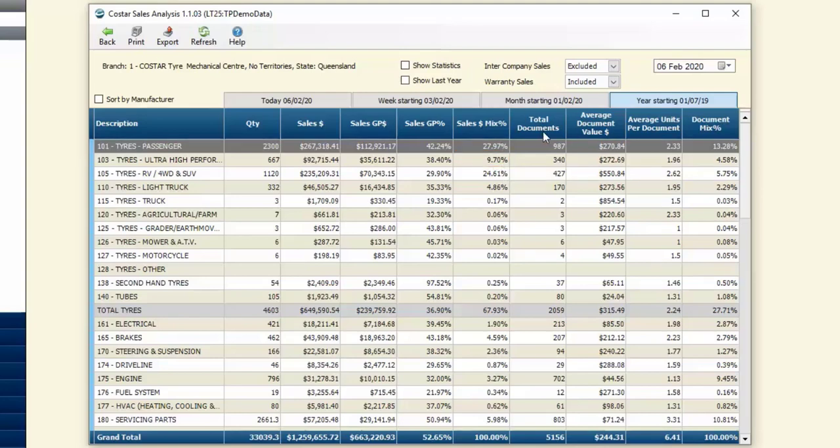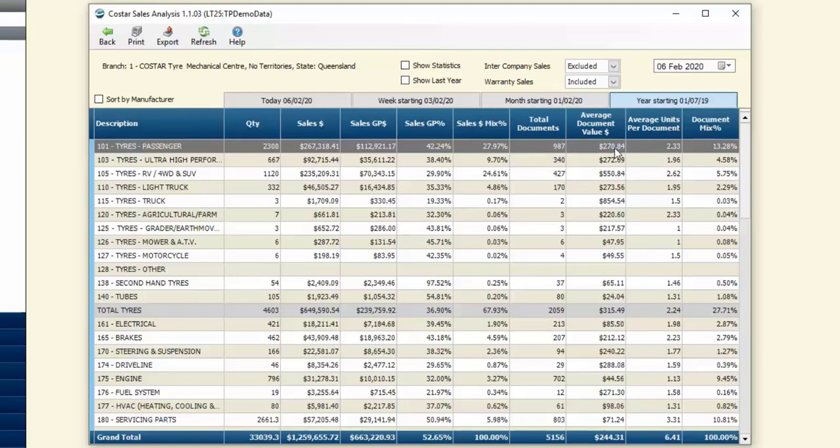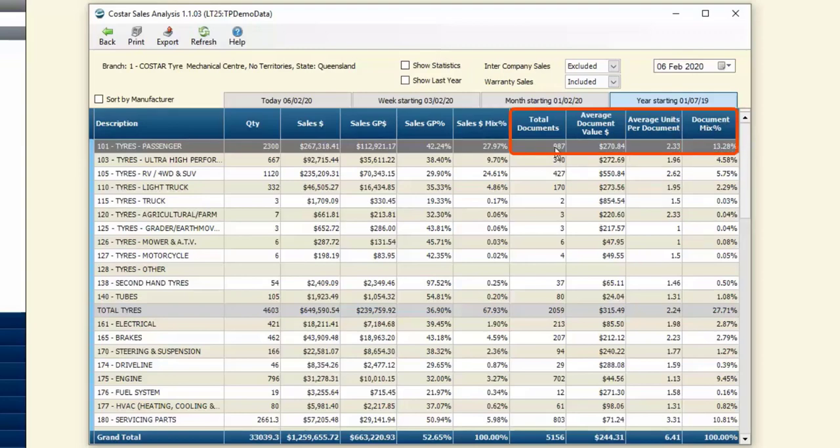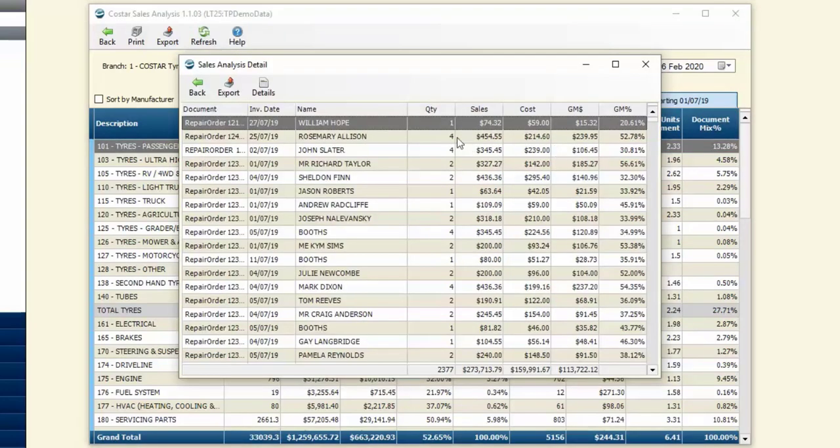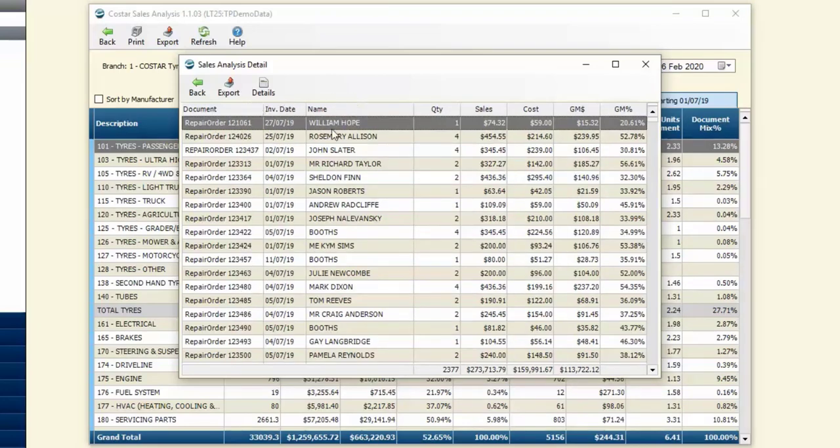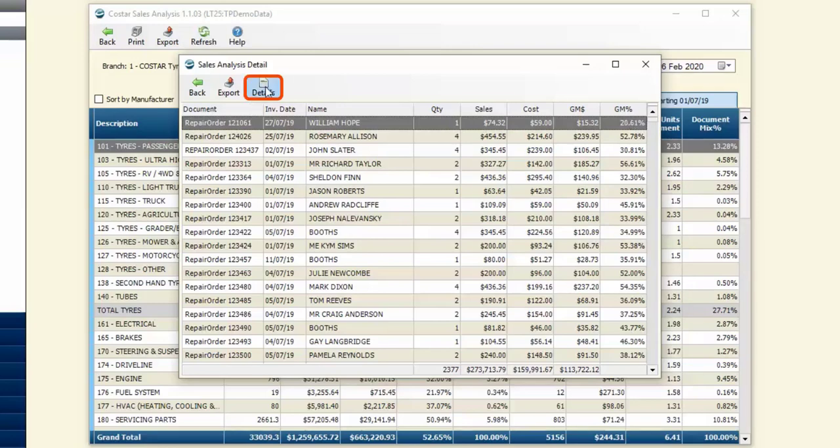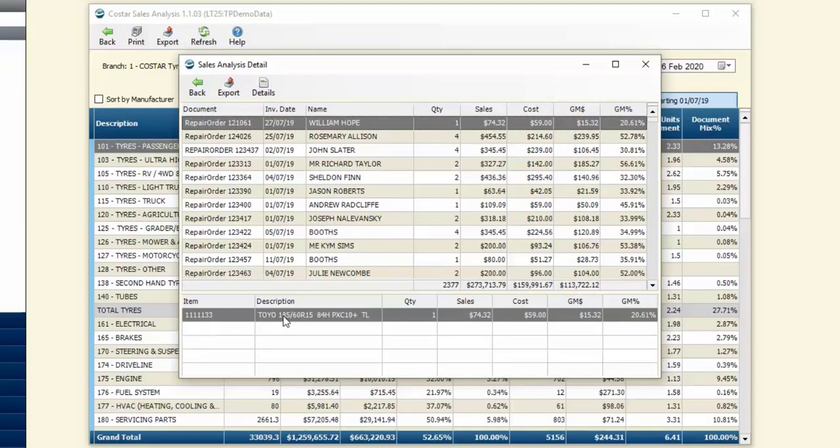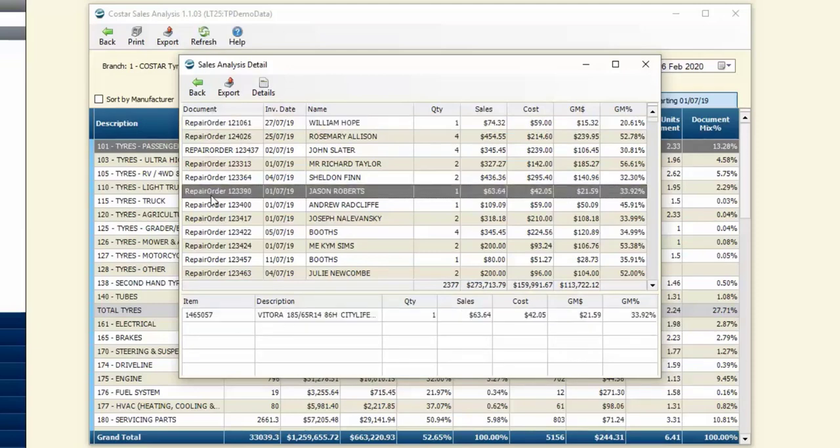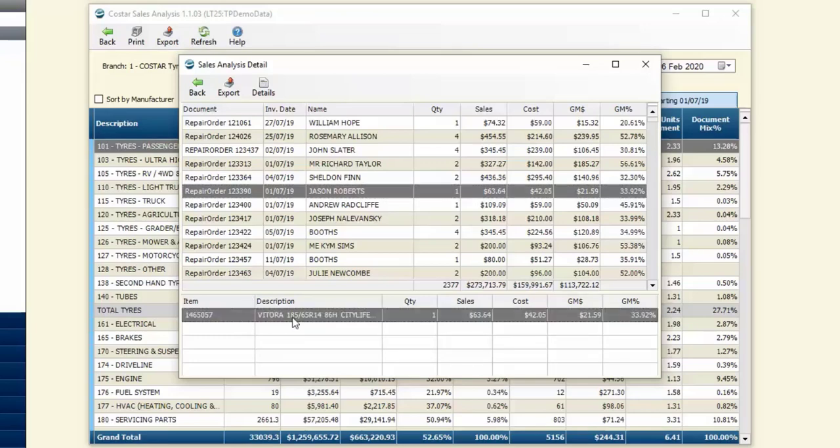We then have the total documents that makes up this number. For the year, total documents was 987 that had passenger tires on it, and the average document value was $270.84. The average units with passenger tires was 2.3 per document, and the document mix for total parts was 13%. I've got the ability to drill down on more information simply by clicking on any of these boxes. When I open that up it shows me the list of documents that contain passenger tires, broken up by repair order, invoice date, customer name, quantity, sales value, cost, gross margin and gross margin percent. When I click on these details it shows me the passenger tires that were put on that particular repair order.